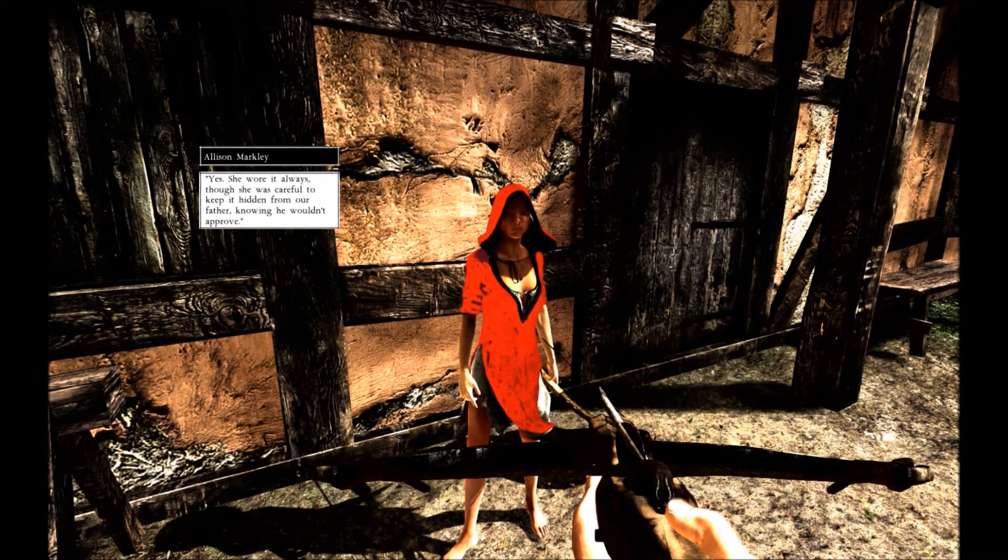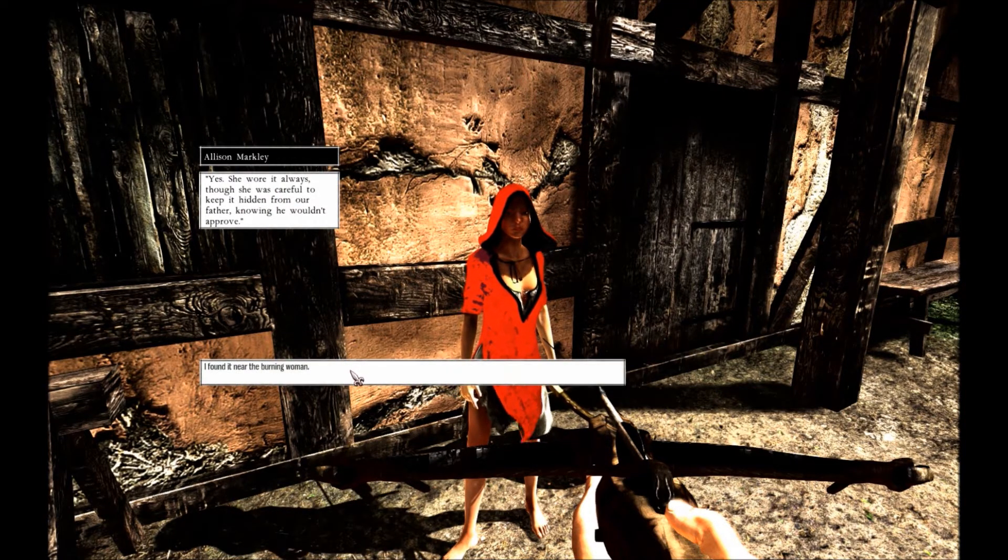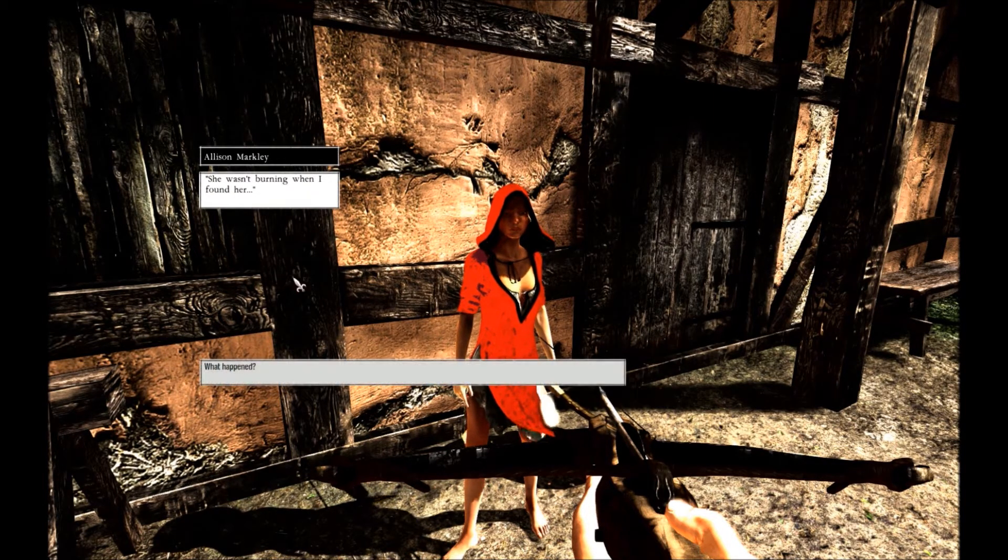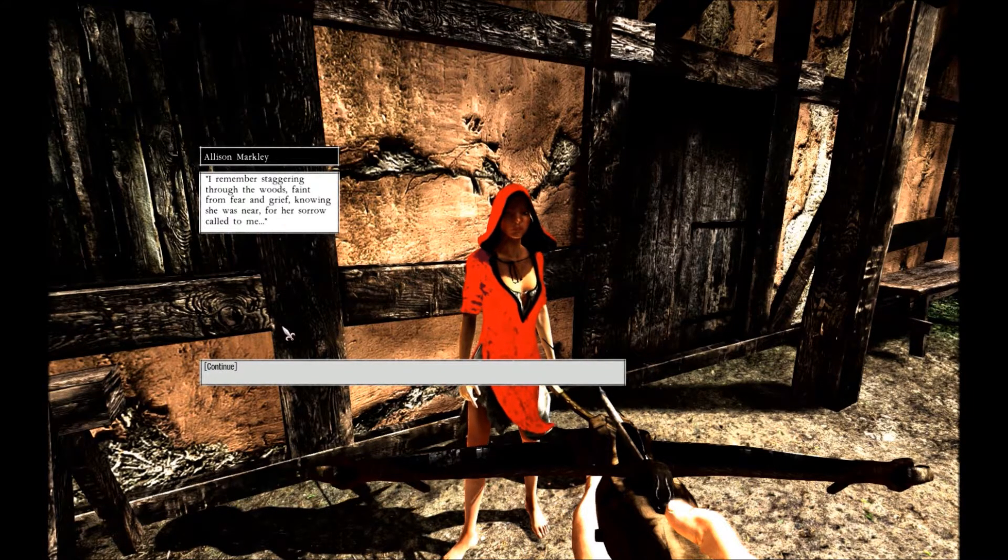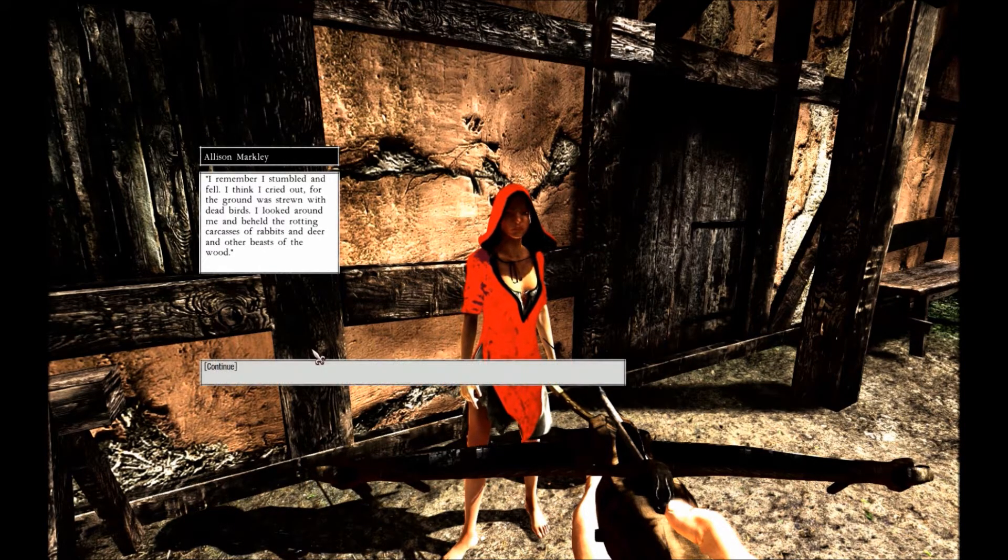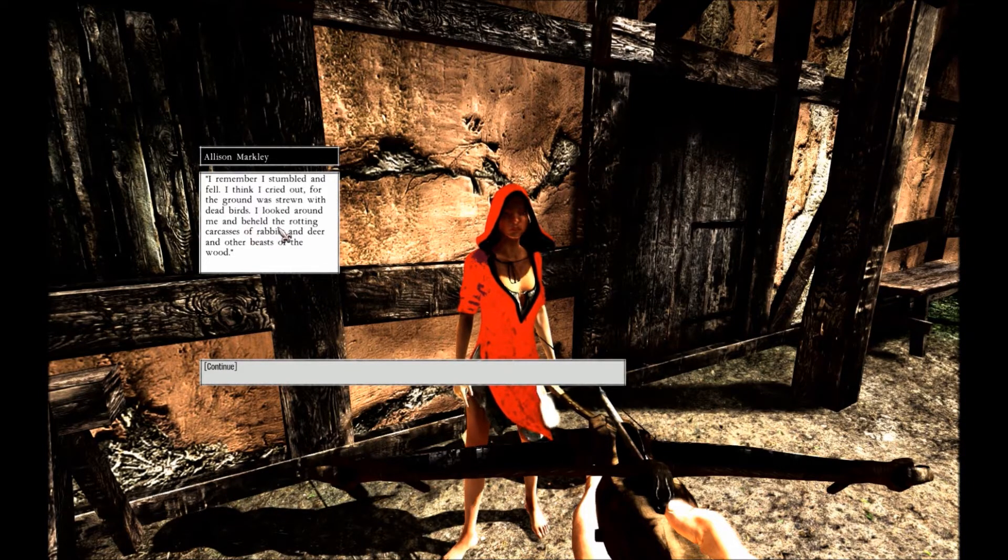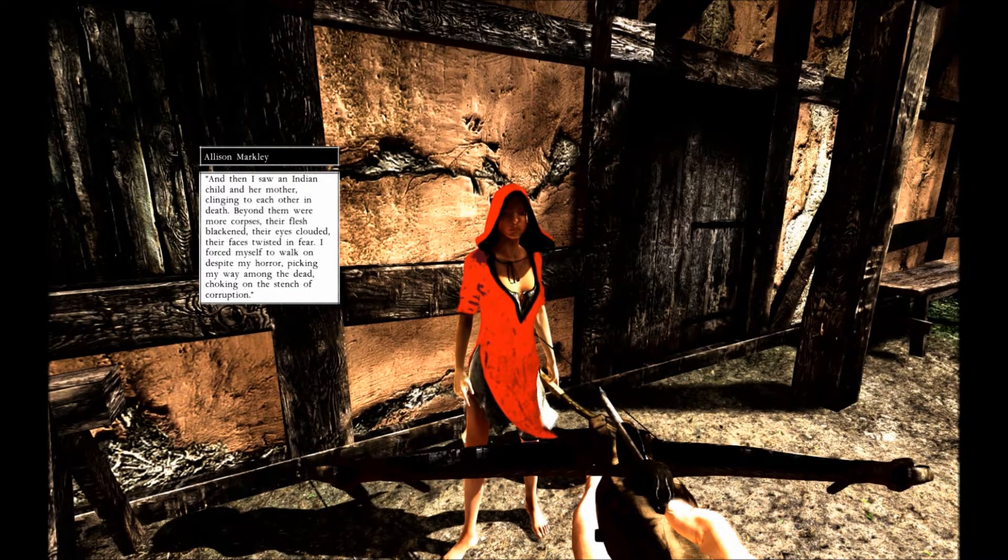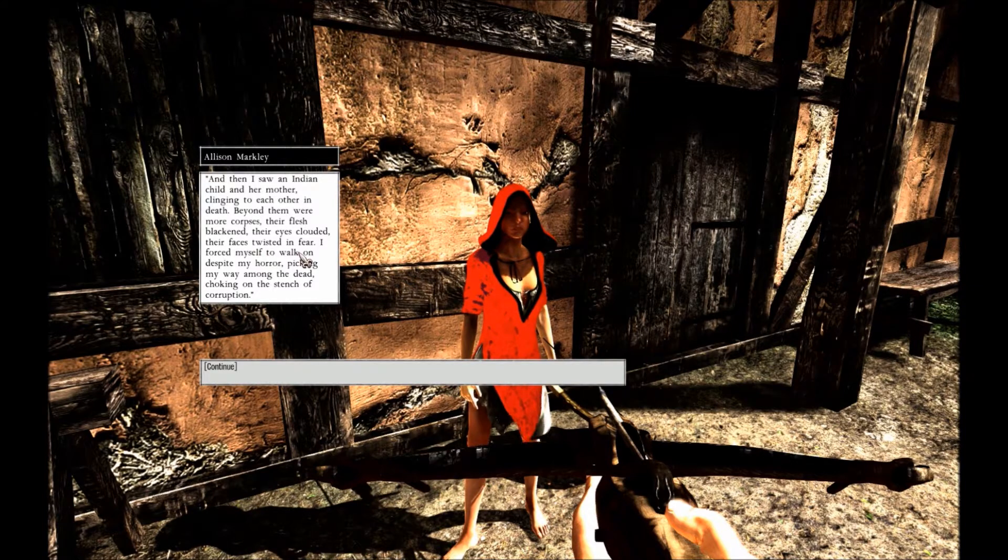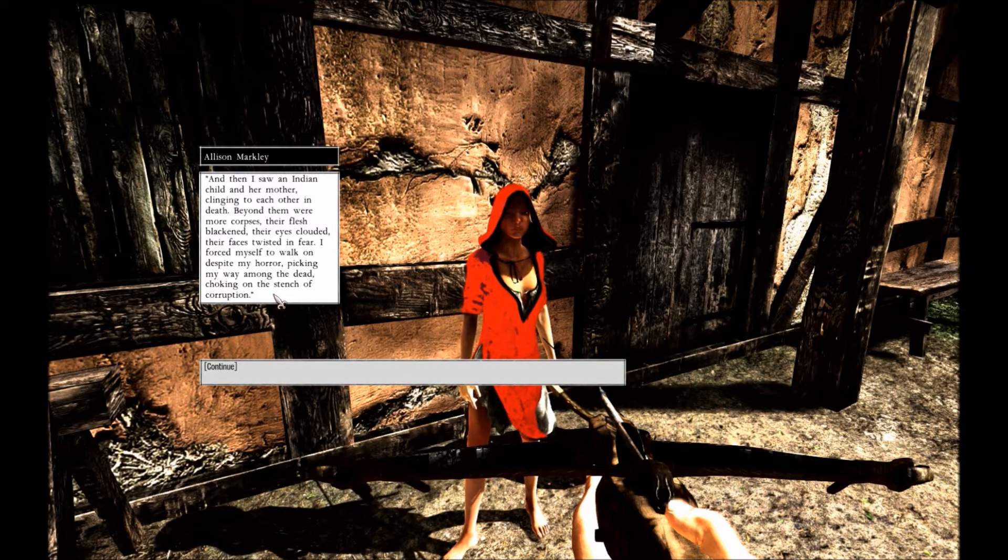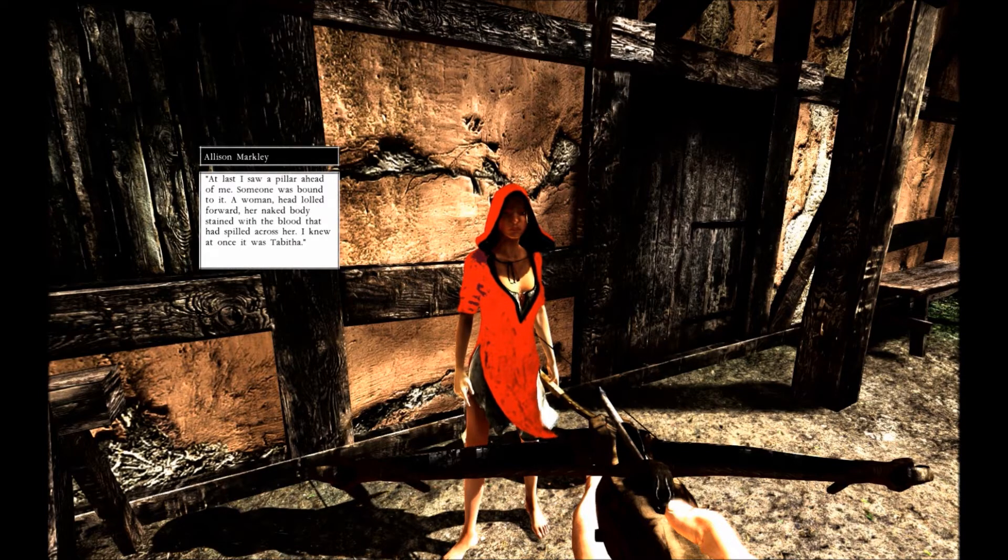Is this her arrowhead pendant? Yes, she always wore it, though she was careful to keep it hidden from her father, knowing he wouldn't approve. I found it in the earth burning woman. She wasn't burning when I found her. What happened? I remember staggering through the woods, faint from fear and grief, knowing she was near, for her sorrow called to me. I remember she stumbled and I stumbled and fell. I think I cried out and the ground was strewn with dead birds. I looked around and beheld the rotten carcasses, rabbits and deer and other beasts of the wood. Then I saw an Indian child and her mother clinging to each other in death. Beyond them were more corpses, their flesh blackened, their eyes clouded, their faces twisted in fear. I forced myself to walk on despite my horror, picking my way amongst the dead, choking on the stench of corruption.